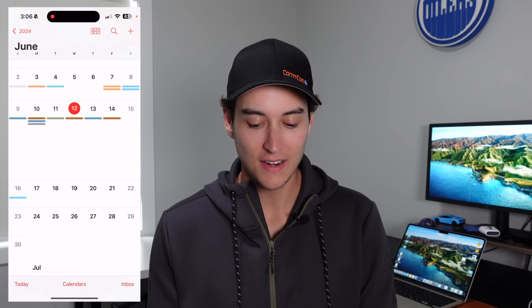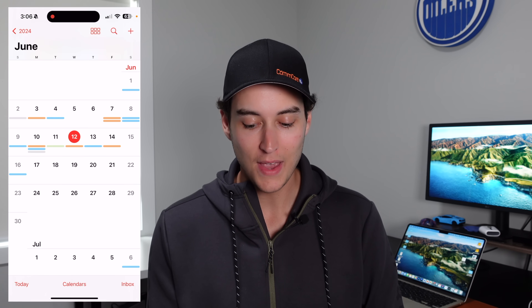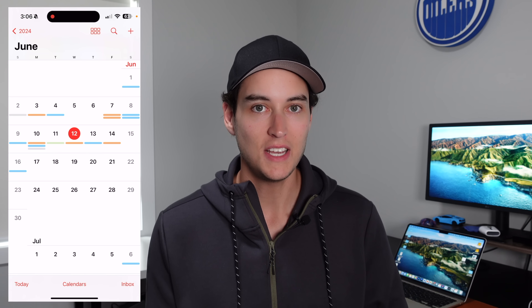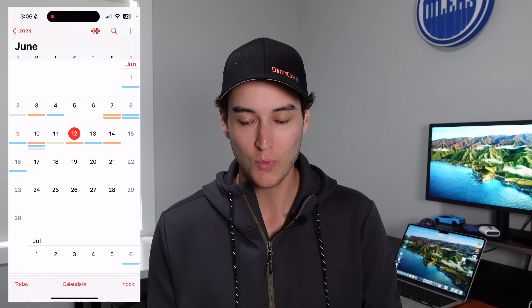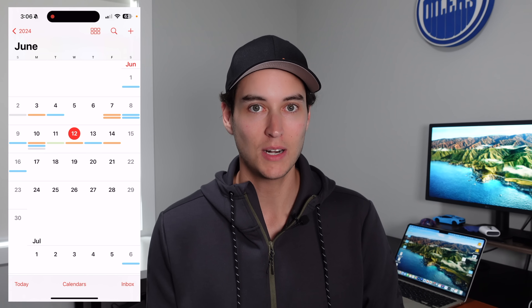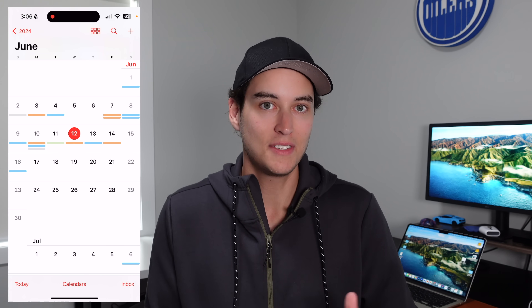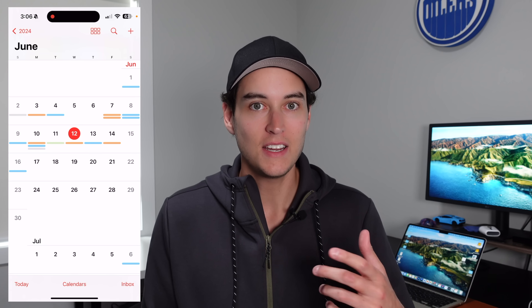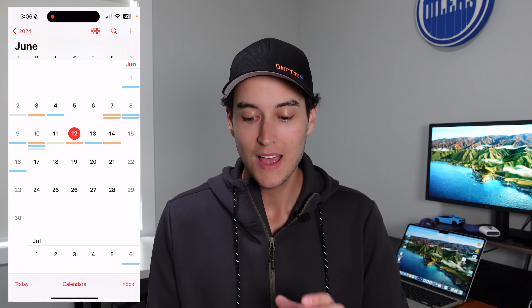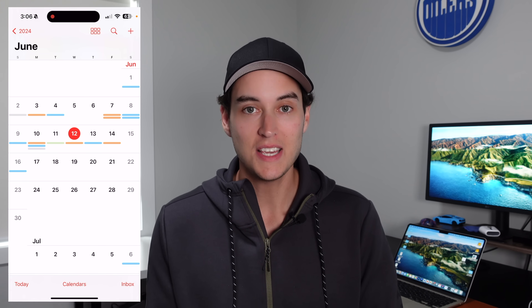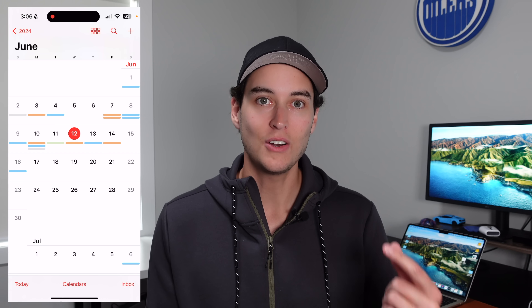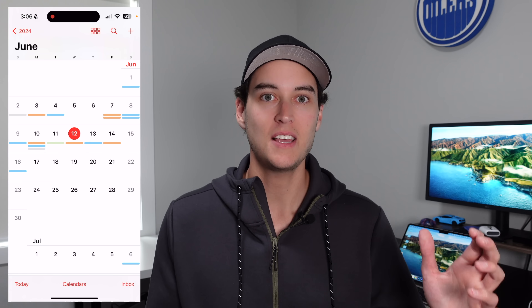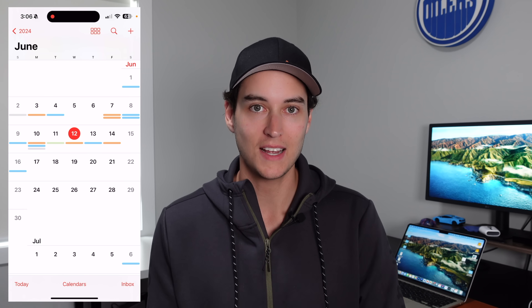First up is a change inside of Calendar. This is a pretty small change, but it is one that I appreciate so much. Here inside of Calendar in the month view, you can see that we have a bit of a redesign. On iOS 17, you may remember how annoying it was — you only had a singular gray dot at the bottom of each day signifying that you have some type of event. You didn't know what calendar it was on, you didn't know how many events you had. But here in iOS 18 you can see how many events you have on a day and also which calendar that event belongs to.